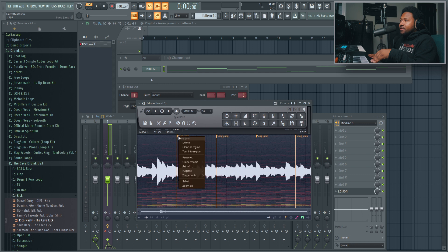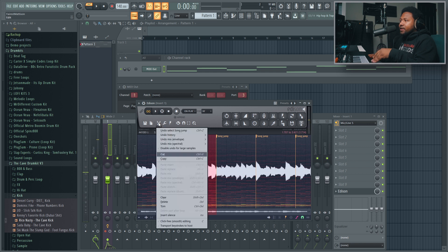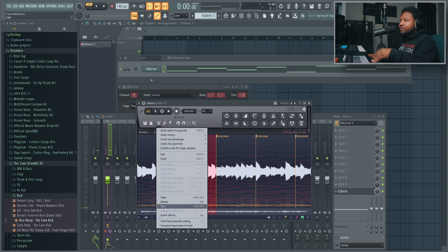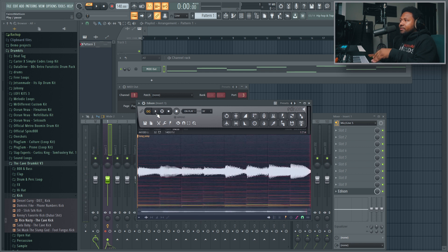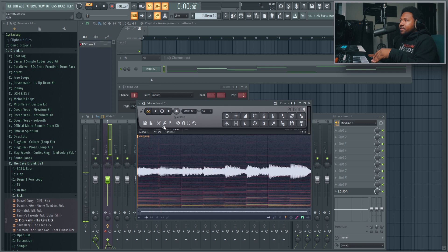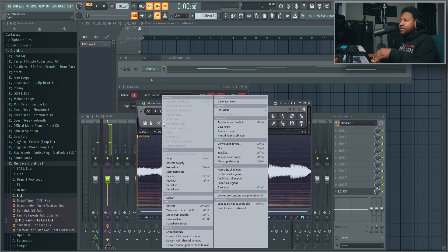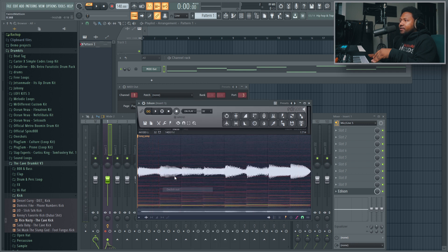And then I'll just hit here, select this little region, and then I can trim it down. And I can also de-click in and de-click out.